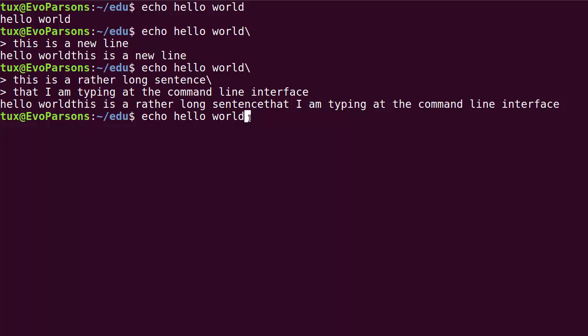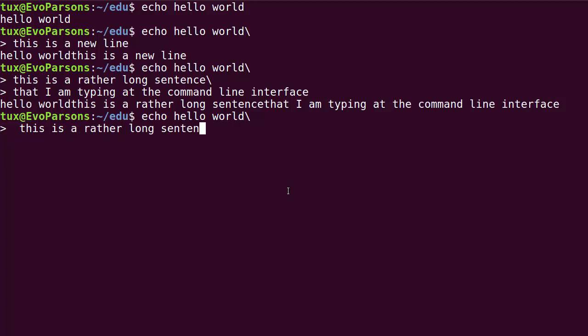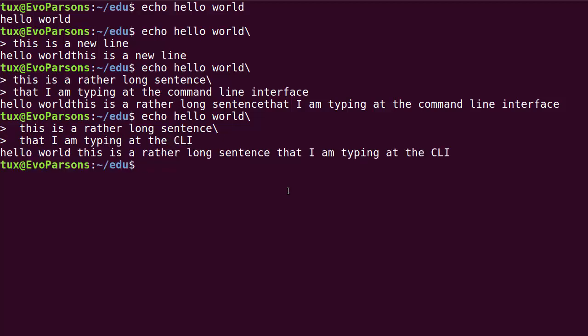This is something we're going to use a lot in scripting. It lets you avoid giant lines that get wrapped around by the editor. The only thing I messed up is I put a backslash and went to the next line but should have put a space before the backslash, so words don't get stuck together. So: hello world, backslash-newline, space 'this is a rather long sentence', backslash-newline, space 'that I am typing at the CLI'. That is strictly equivalent to typing it all on one line.